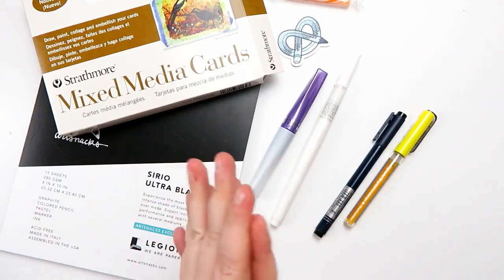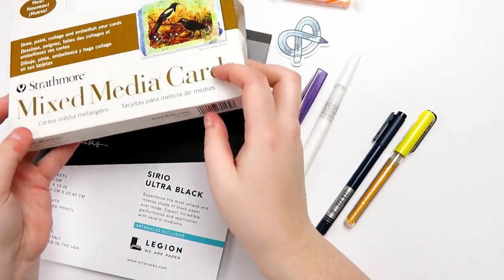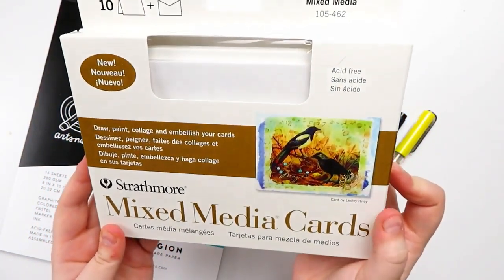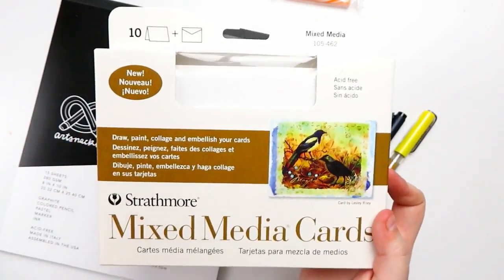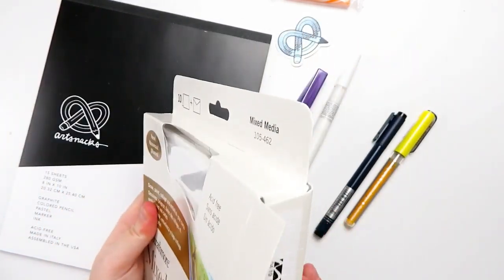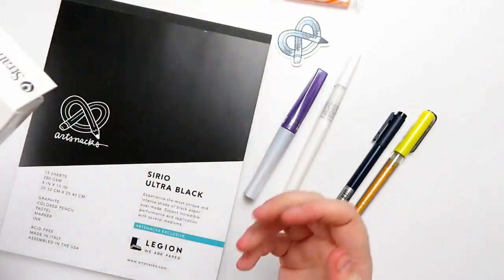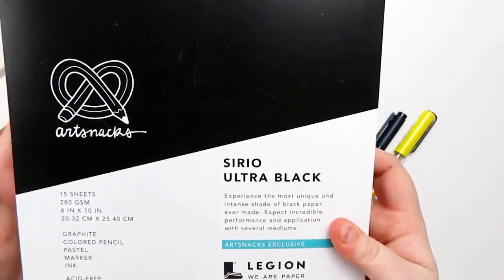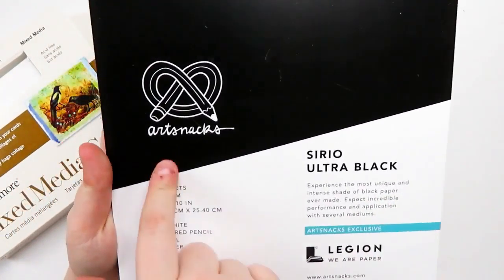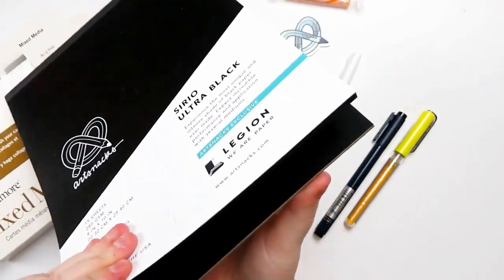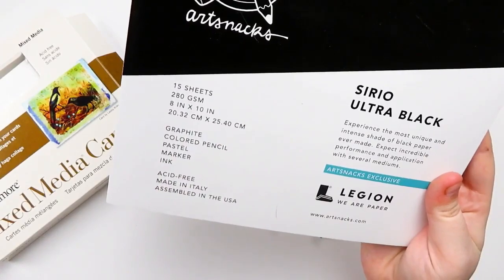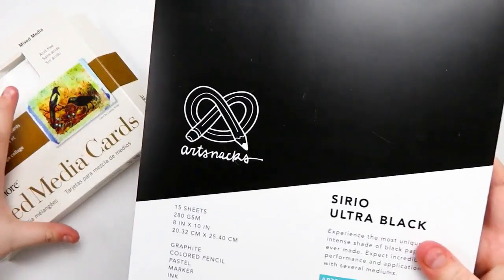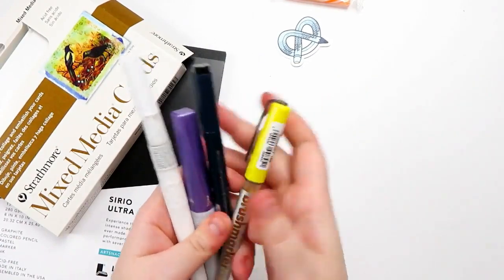Now on to the December 2019 Art Snacks Plus box. For the plus items, we actually got two surfaces. So we got a set of Strathmore Mixed Media cards. And these are actually greeting cards with envelopes. You get ten of them. I did swatch on one of them, so there's only nine in here. Then we also got a Legion Paper Serial Ultra Black Art Snacks branded paper. This is black paper. You get 15 sheets. It's really thick. It's 8 by 10.